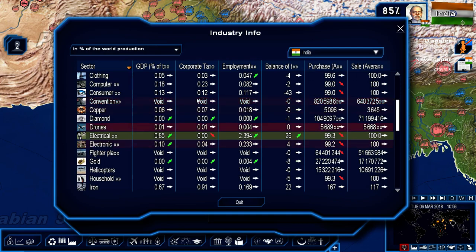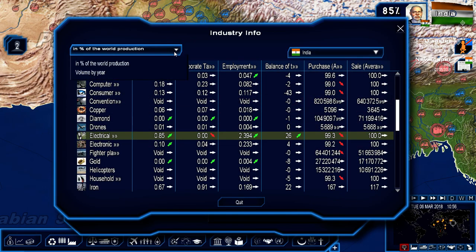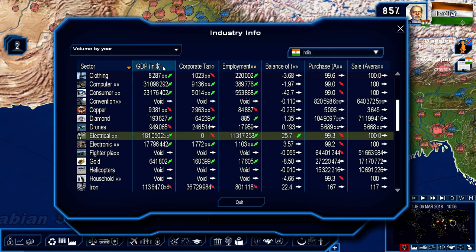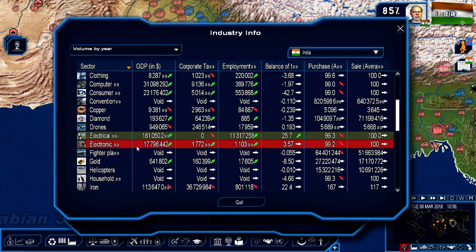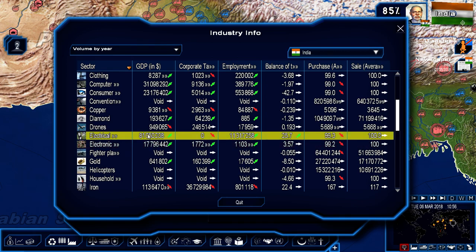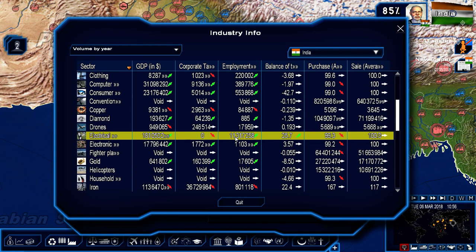Let's look at the industry info. It was 108 million and now we are at 181 million — almost 80 million dollars worth of growth — because we got rid of the corporate tax in electrical materials. Employment has gone up from 9 million originally to 11.3 million. That is a fantastic jump.